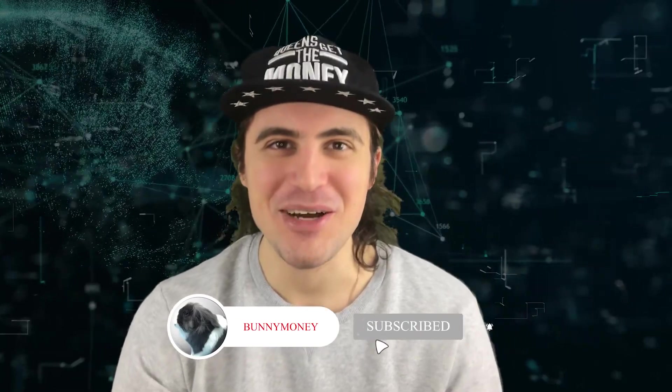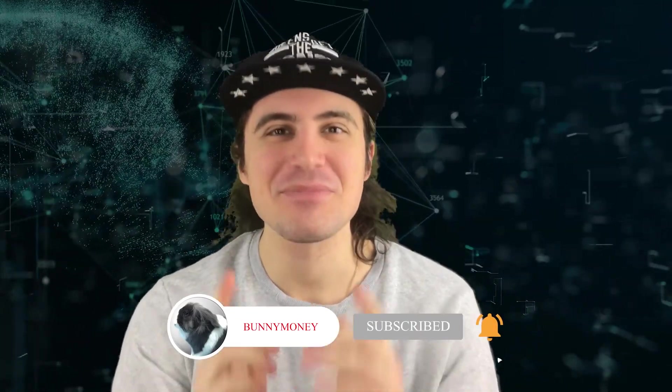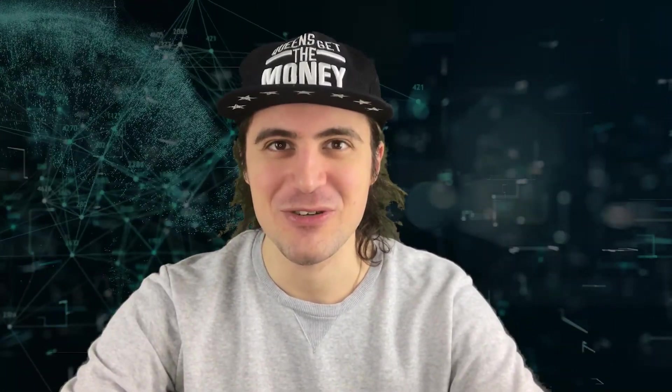This was our video for today. Please note that this video is not sponsored and does not promote any of the projects mentioned. It is made for educational purposes only. I'm Vlad, here is your BountyMoney channel. Subscribe to the channel, hit the like button and see you in the next episode!